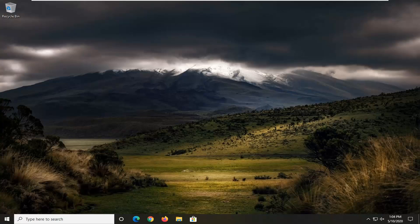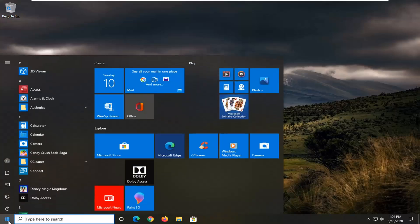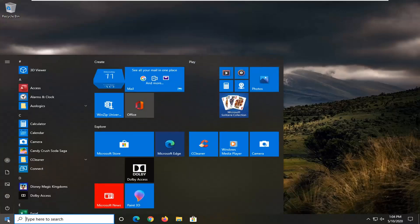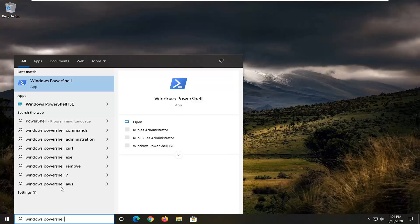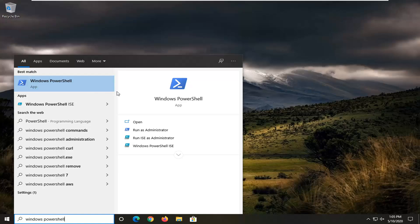Okay, so once you are back into Windows here, you want to go ahead and open up the Start menu. Type in Windows PowerShell. Best match should come back with Windows PowerShell. You want to go ahead and right-click on that and then select Run as Administrator.